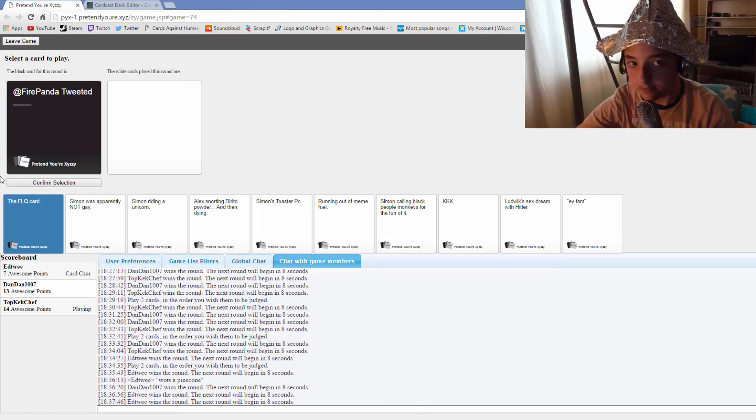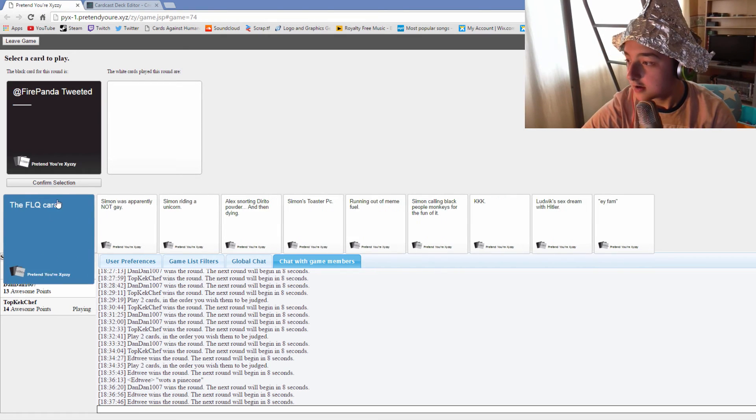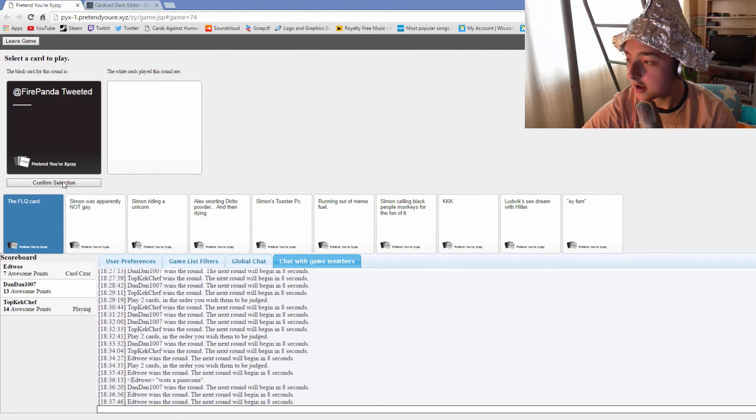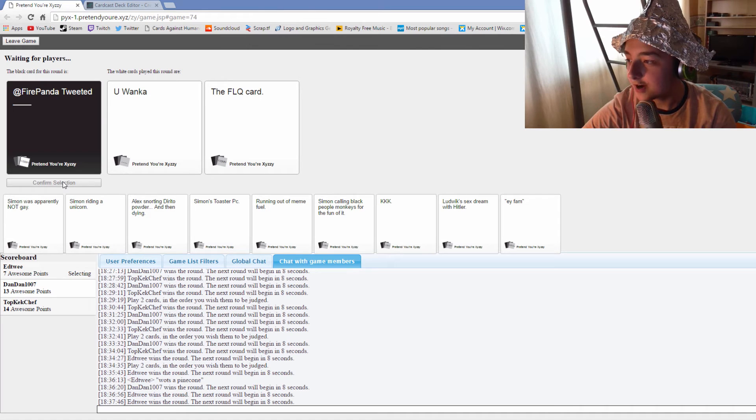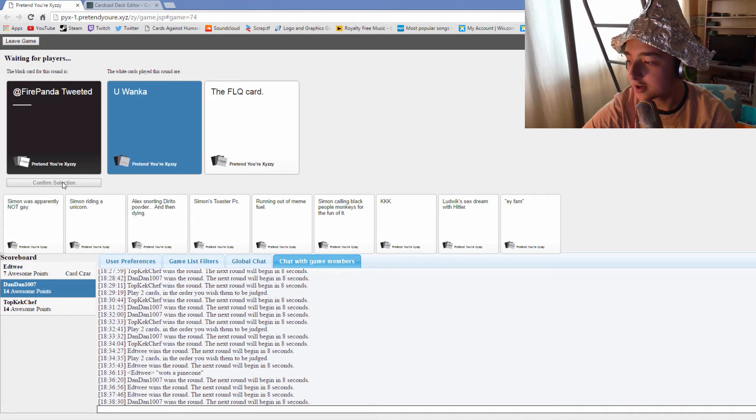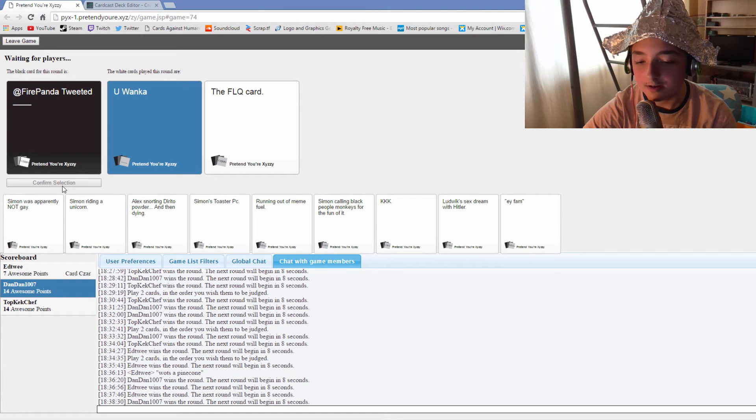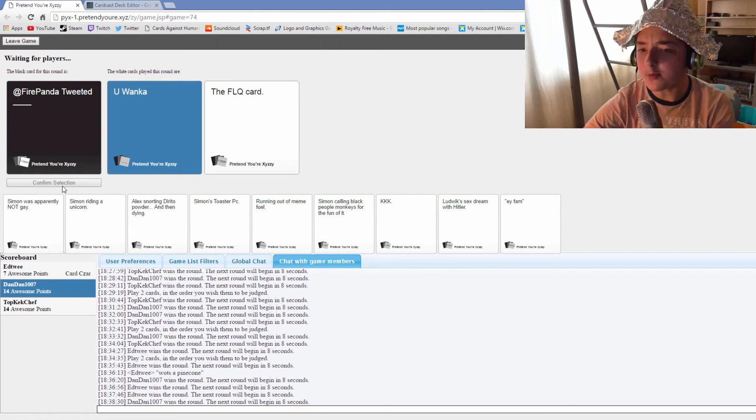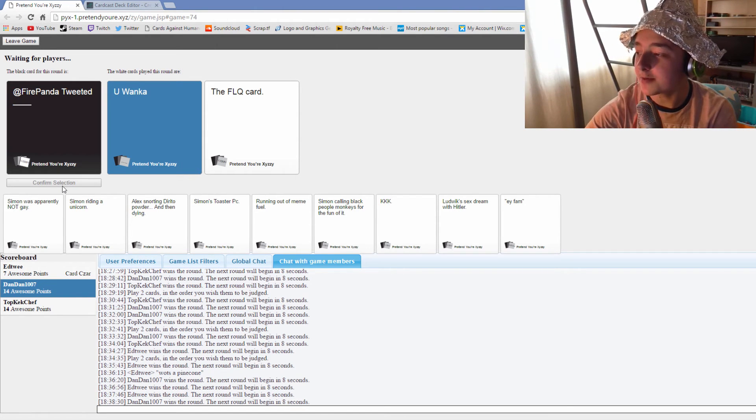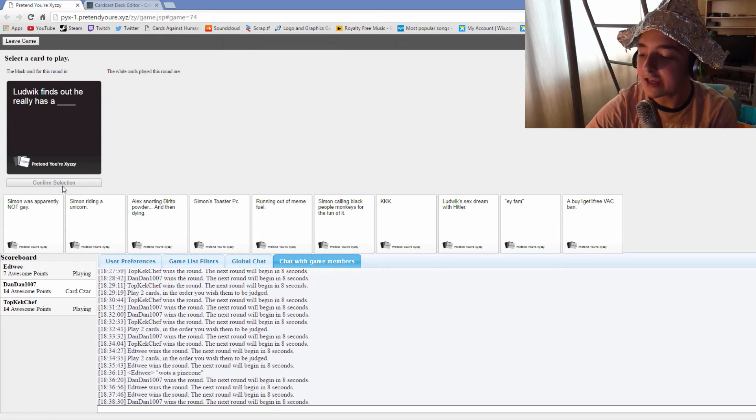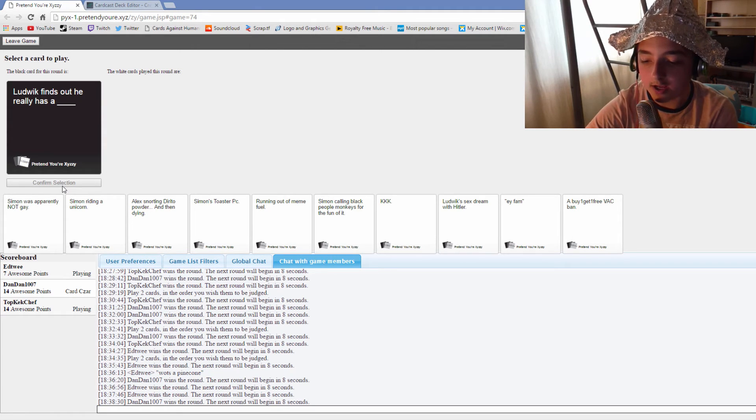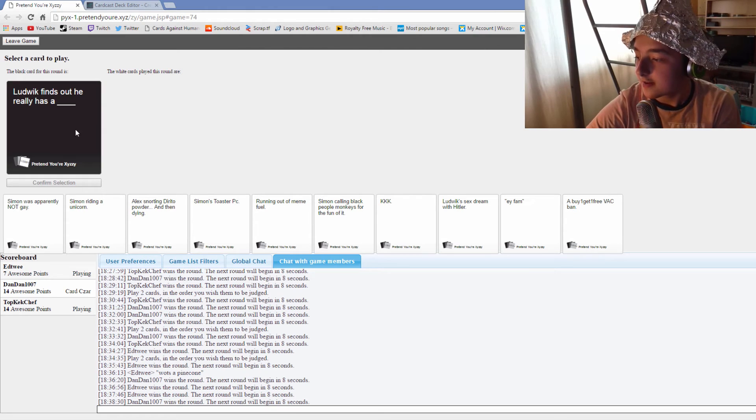Hopefully this will let me win somehow. At Firepanda tweeted you wanker. At Firepanda tweeted the FLQ card. You're literally only doing this so that I don't win. Remember that one time we played a game with Simon? And that time I let you win because I knew that you were winning and you had the better card in the situation. What are you talking about?